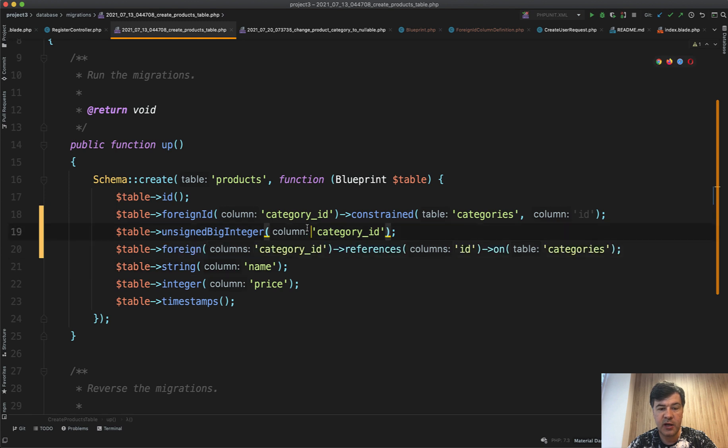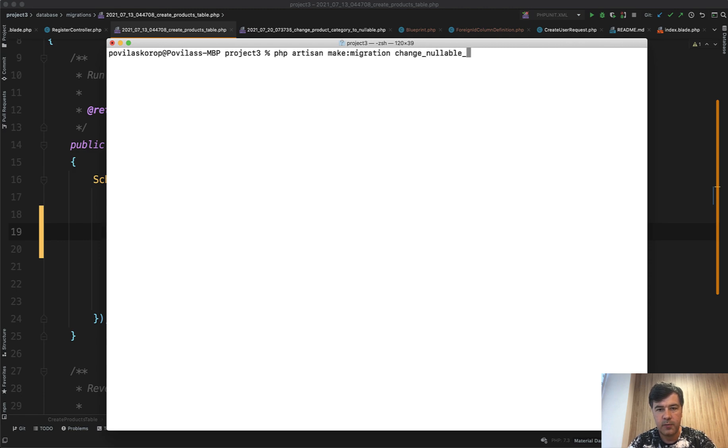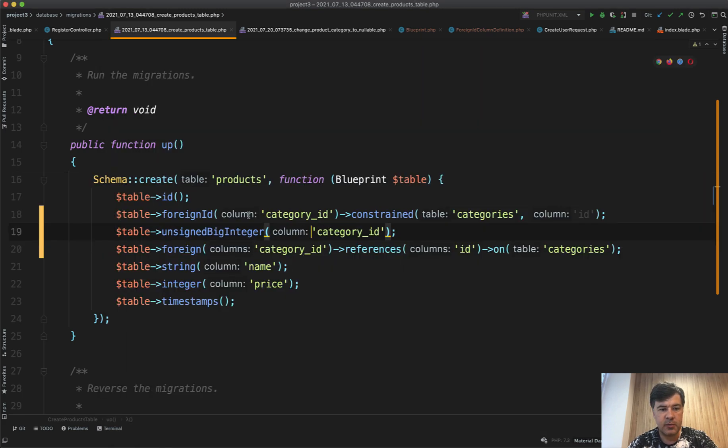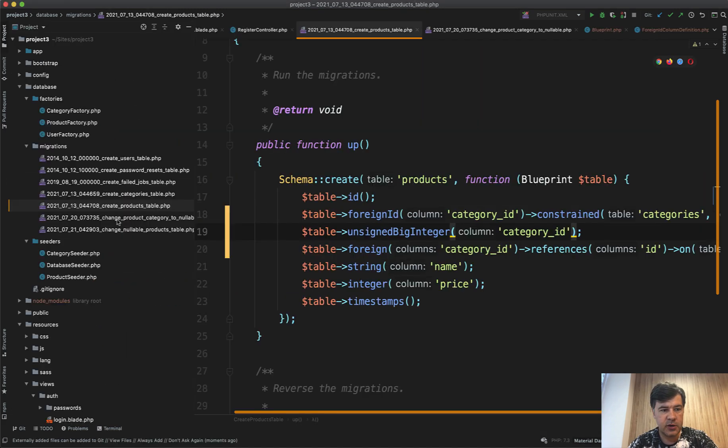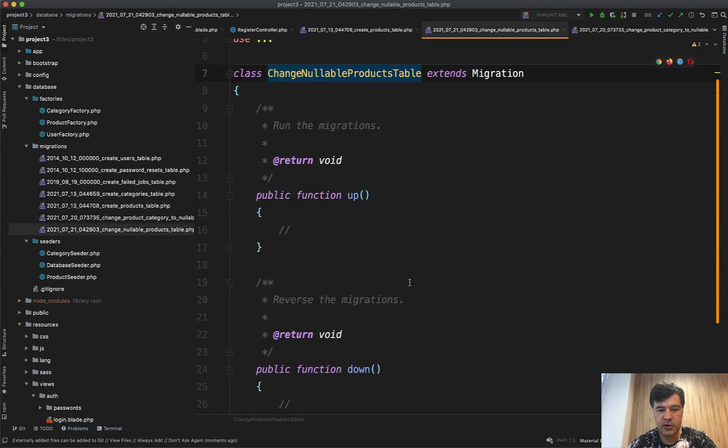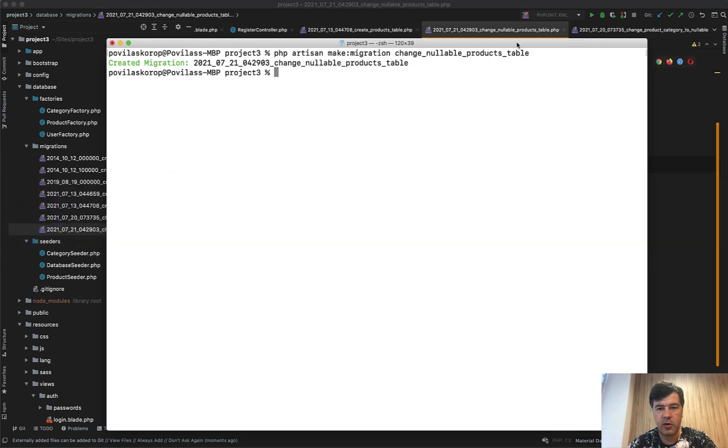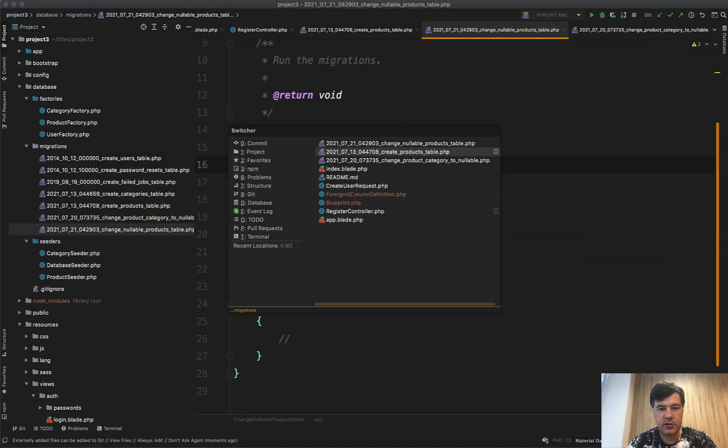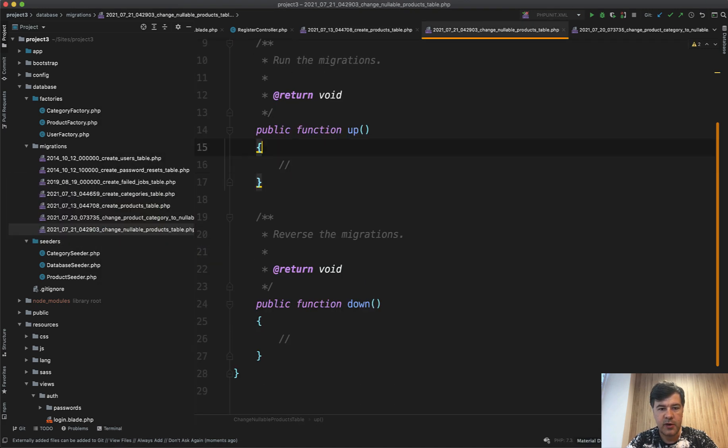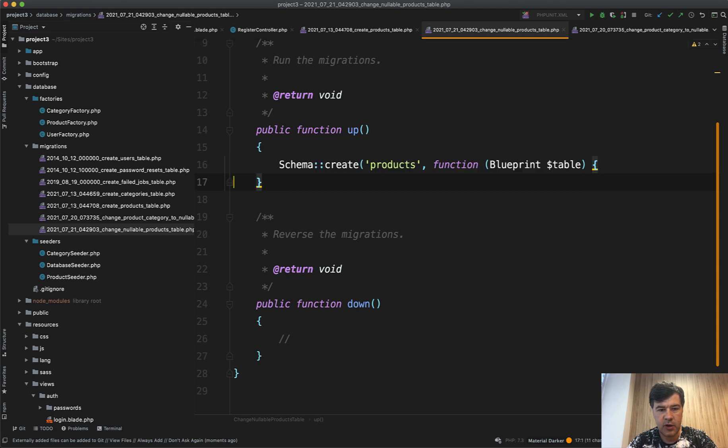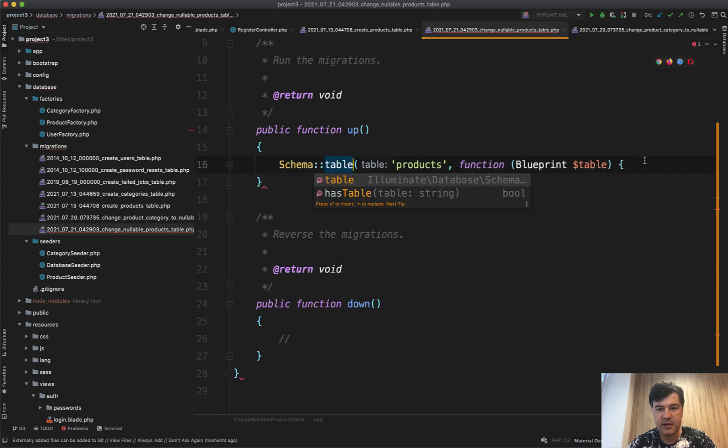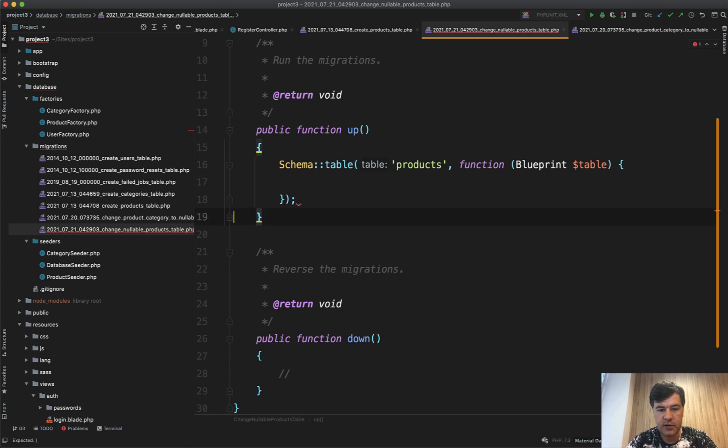So now to change that, let's generate another migration: php artisan make migration change nullable products table. It will generate the migration for us. It is empty because the name of our migration is not related to creating something. So we can just copy that schema, in fact it will be schema table because it's existing table like this.